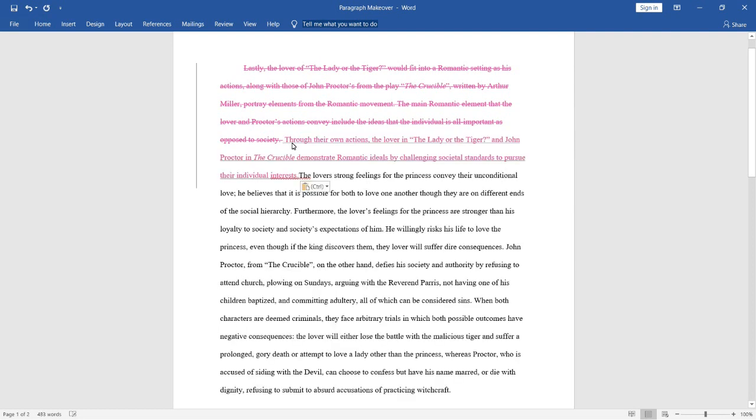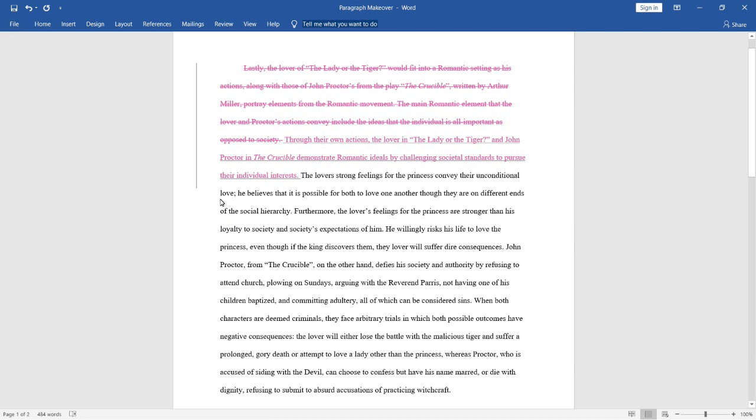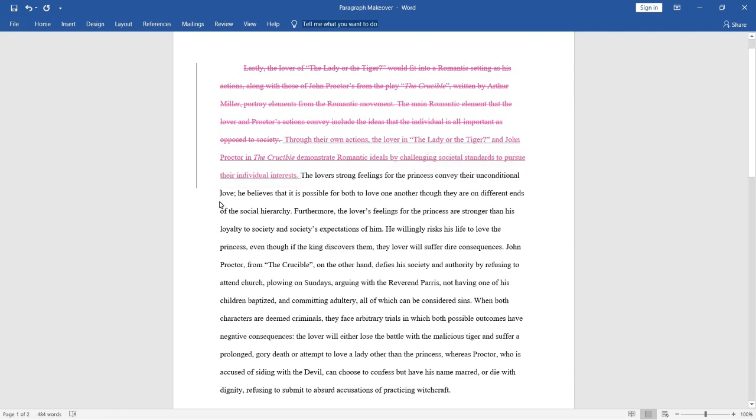Through their own actions, The Lover in The Lady or the Tiger and John Proctor in The Crucible demonstrate romantic ideals by challenging societal standards to pursue their individual interests. Now, this is a much better topic sentence because not only are we introducing the idea of romanticism, but we're also explaining how romanticism is conveyed through both works by highlighting the individual's importance as opposed to that of society.